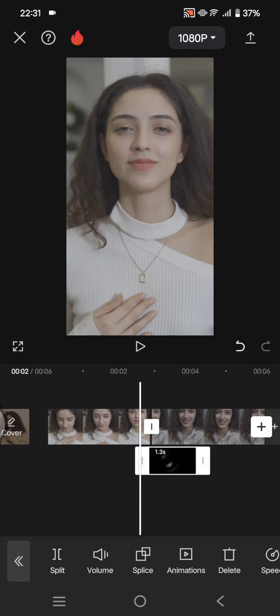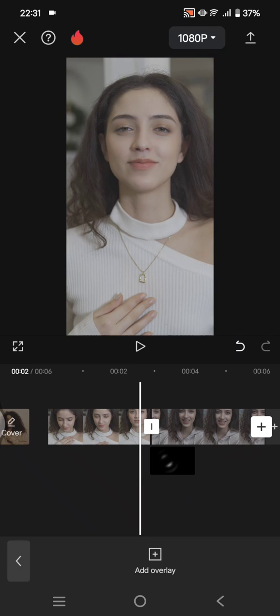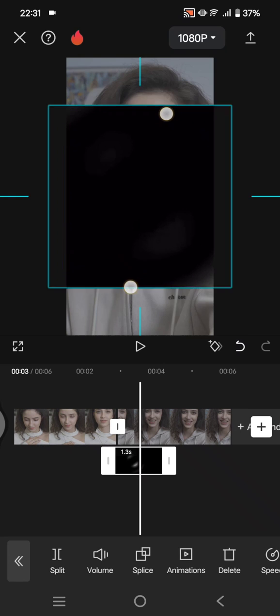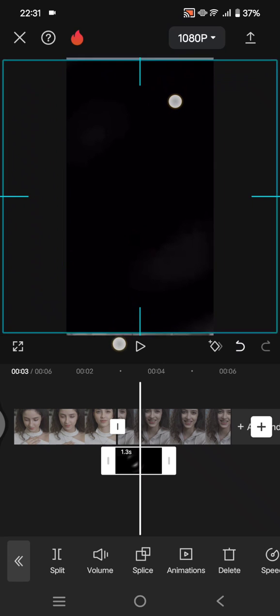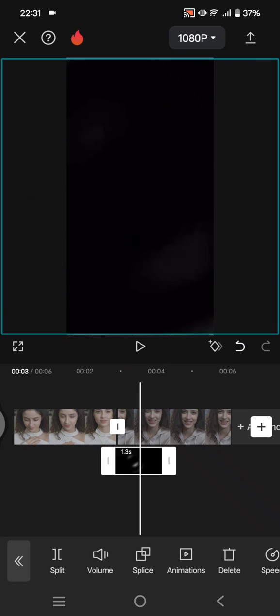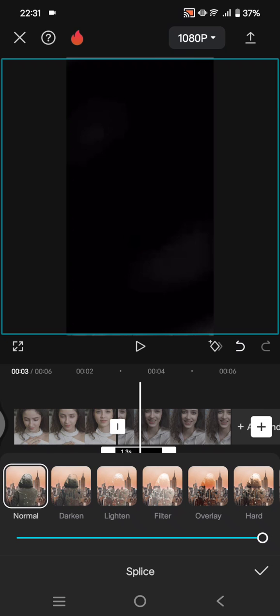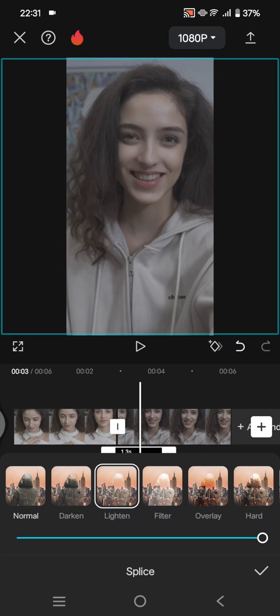Don't forget to fit the size. Go to Splice, then choose Lighten or Filter.